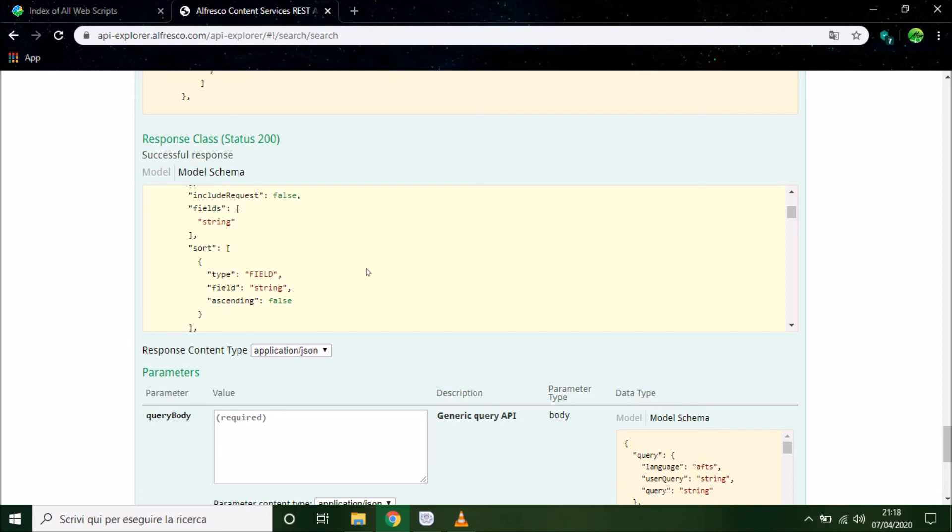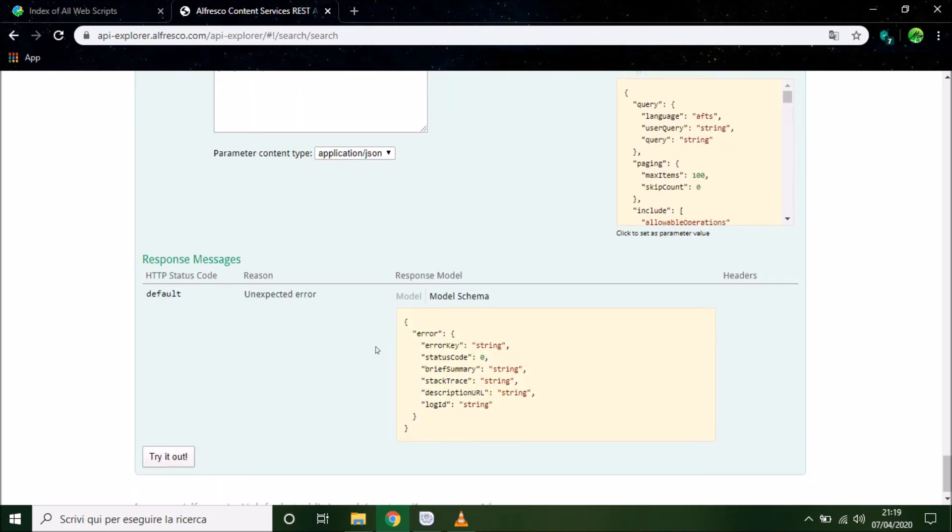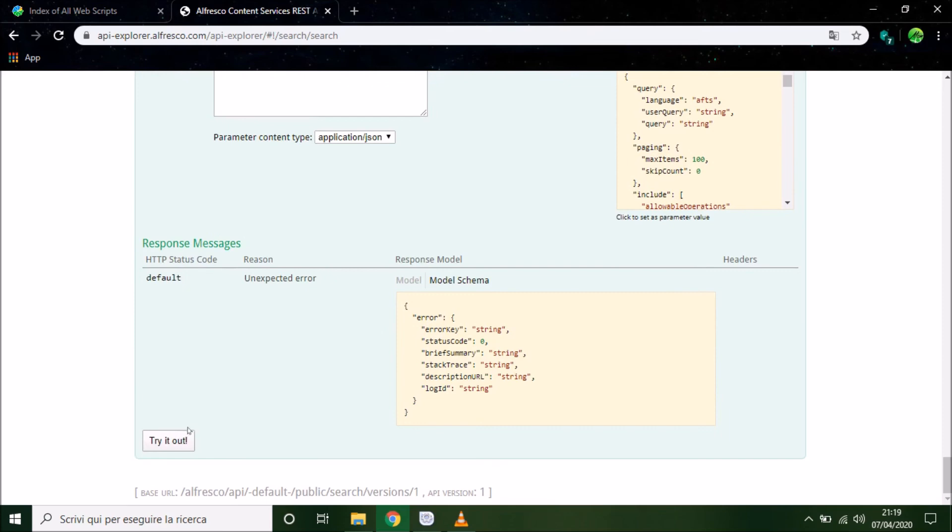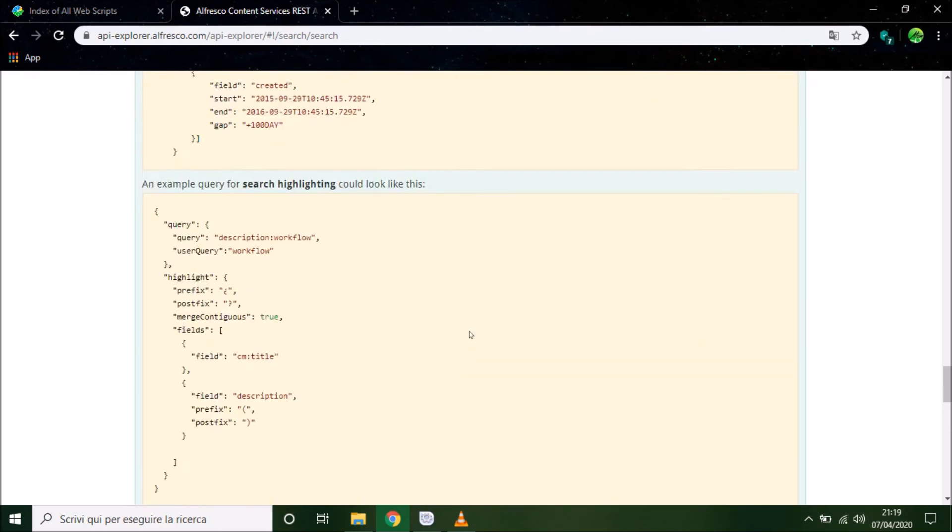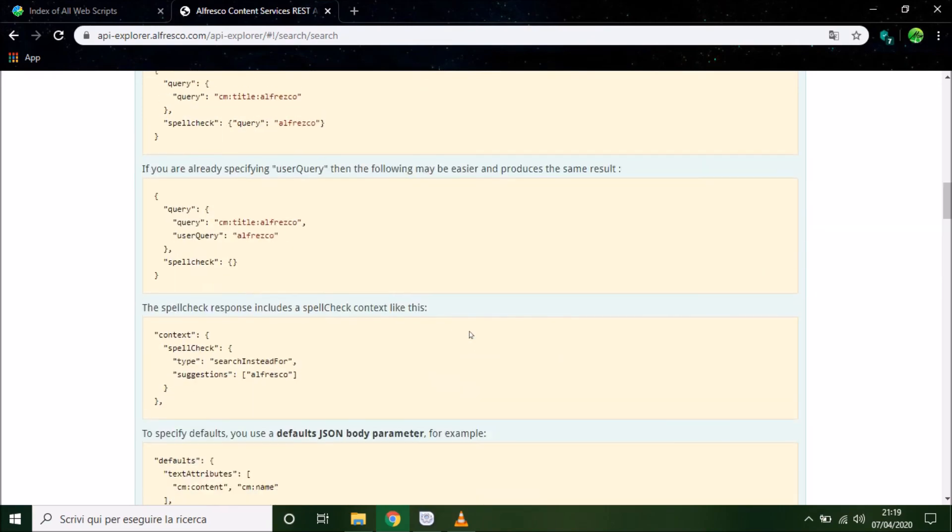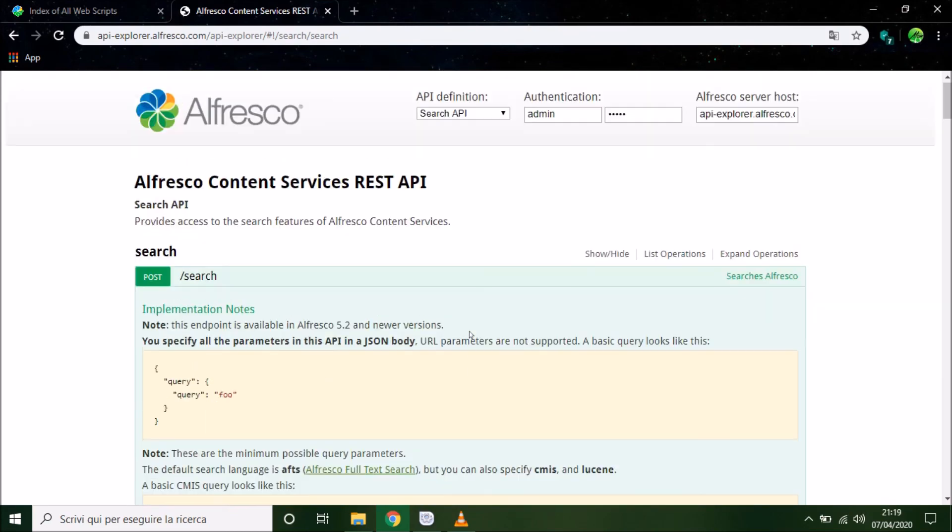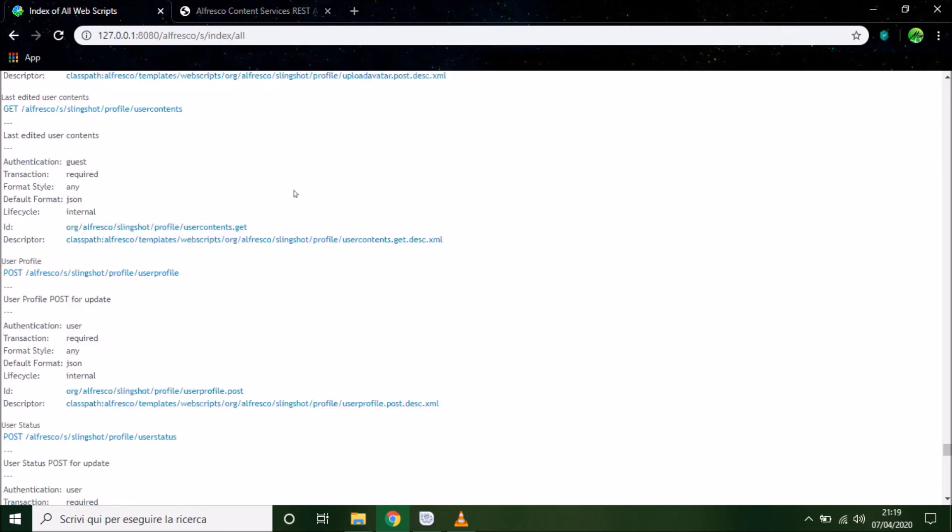We can try the API. Well, the Alfresco API are in these two pages and we can use each page to test our server.